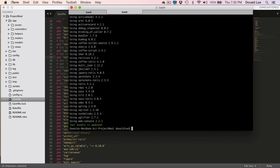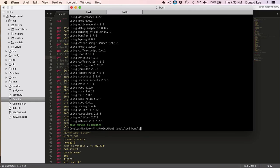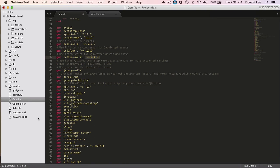And instead of bundle install, you could also run bundle if you want. And I use either or. Sometimes I use bundle install, sometimes I use bundle. Bundle is kind of like a shorter version of bundle install. You typically run bundle, but you run bundle install the first time when you wanted this gem file.lock to be generated.